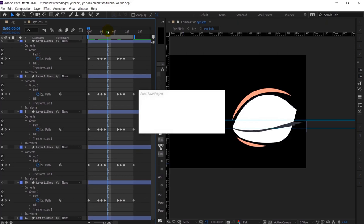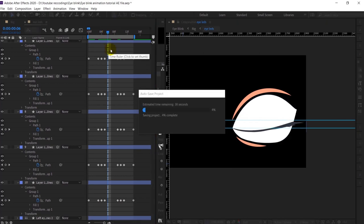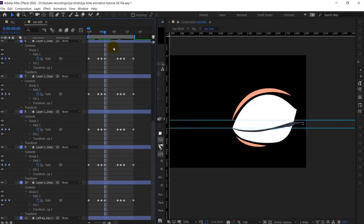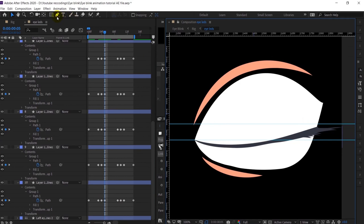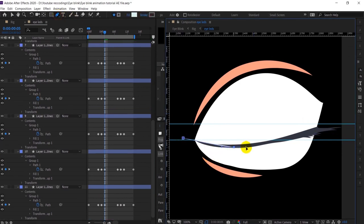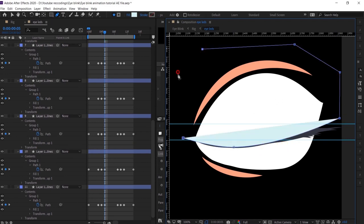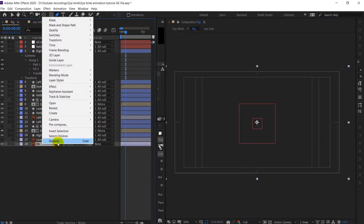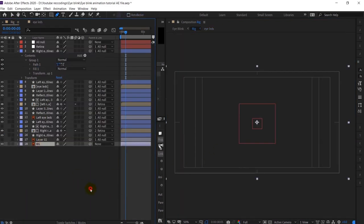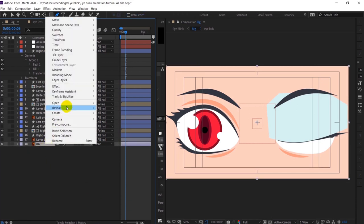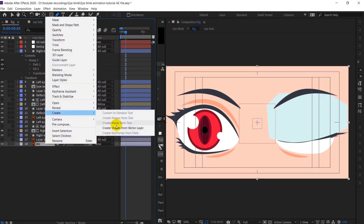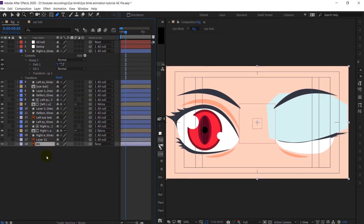First of all I am going to make the upper lid. I will jump to the 5th frame, take the pen tool, and simply draw a shape like this. Then I'm going to copy the color code from the skin color and turn this into a shape layer.